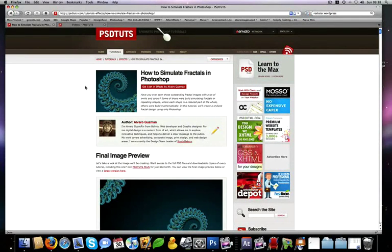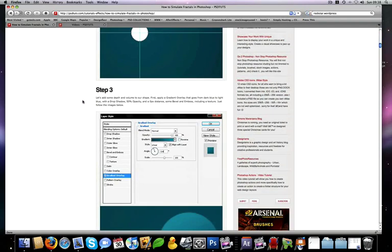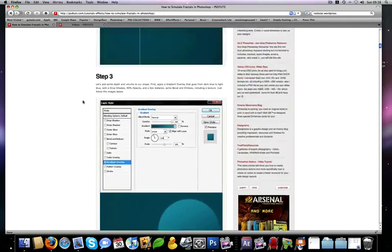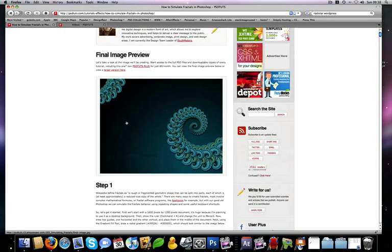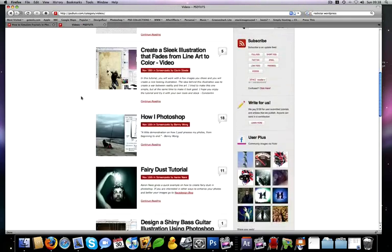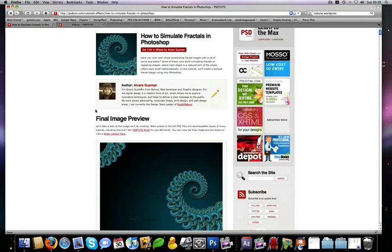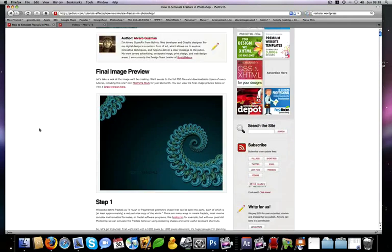Hi there and welcome to another PSTTuts spoon-fed Photoshop tutorial. I'm Gavin Steele and I'm going to be taking you through Alvaro's How to Simulate Fractals in Photoshop. This screencast is just going to support the original tutorial over at the site where all the steps are laid out nice and clearly. So this is the final image that we're going to be aiming for — nice fractals there. Don't forget to check out all the other videos in the video section. Let's get started with Alvaro's Fractals tutorial.